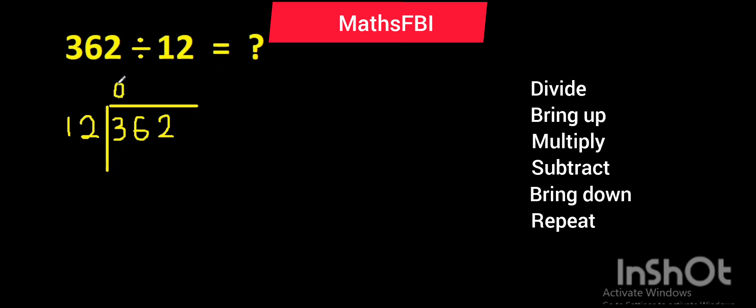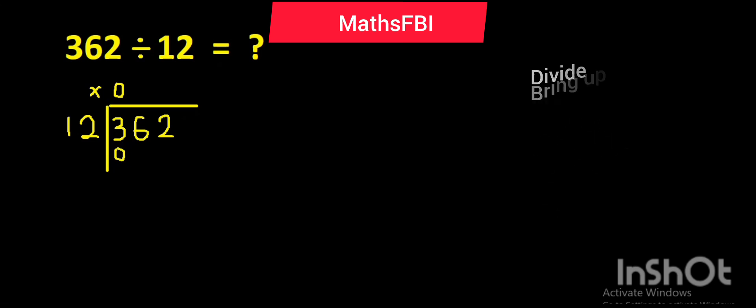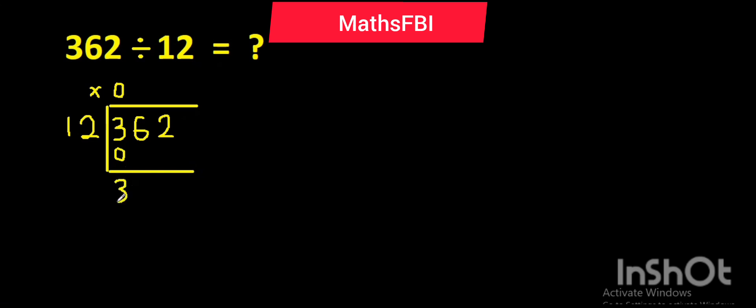You multiply this times zero. 12 times zero is nil. So let's subtract. Three minus zero, you have three here. Bring down six.